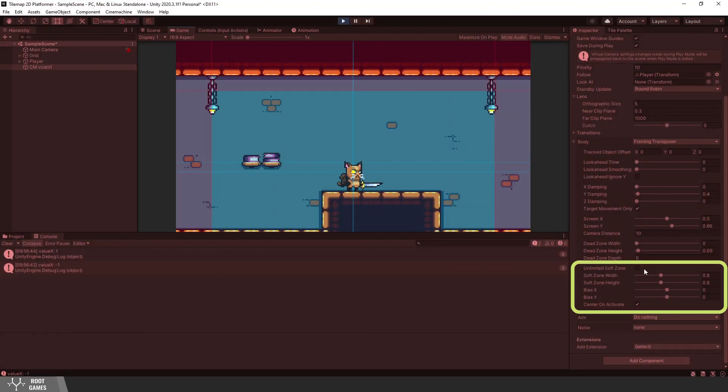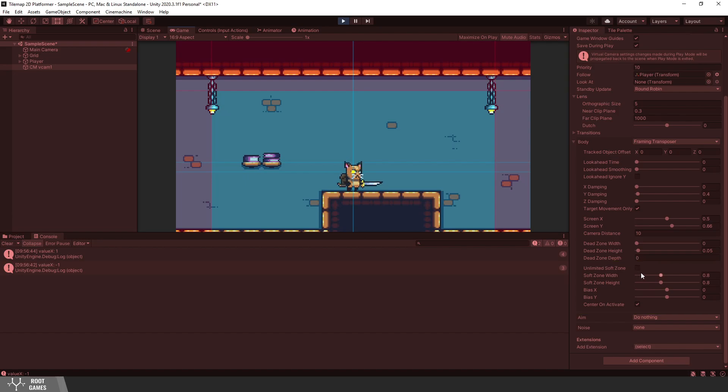The soft zone is more for 3D games. You can play with the settings, maybe try another body type and so on.